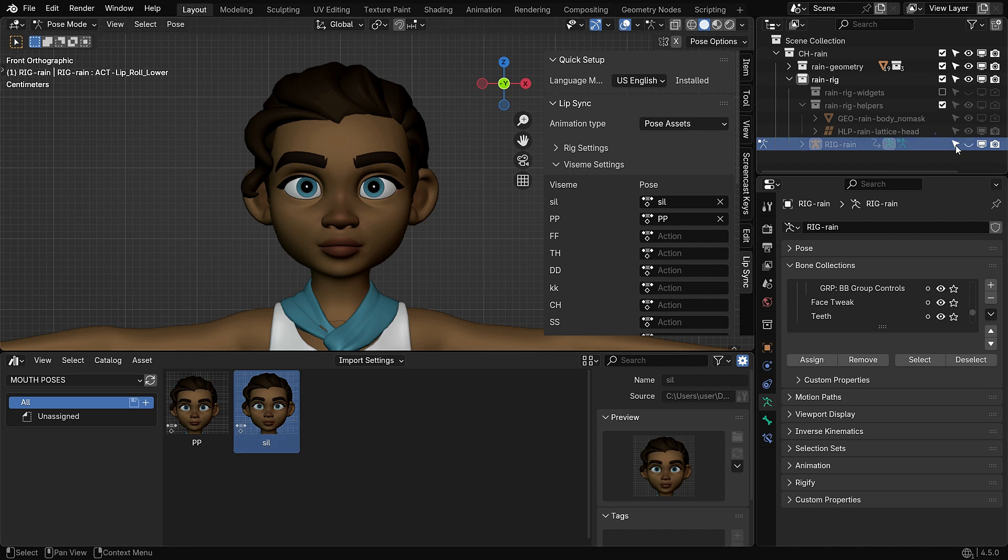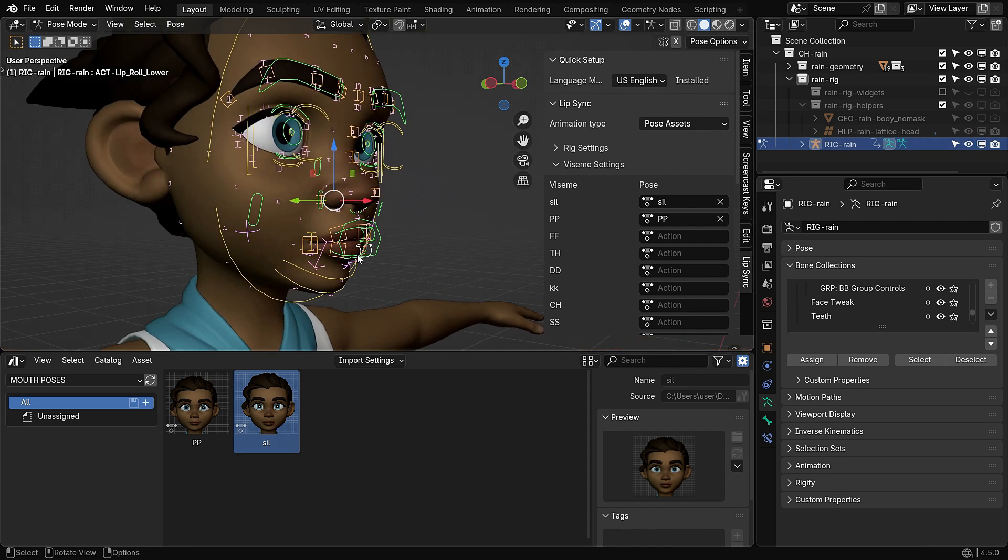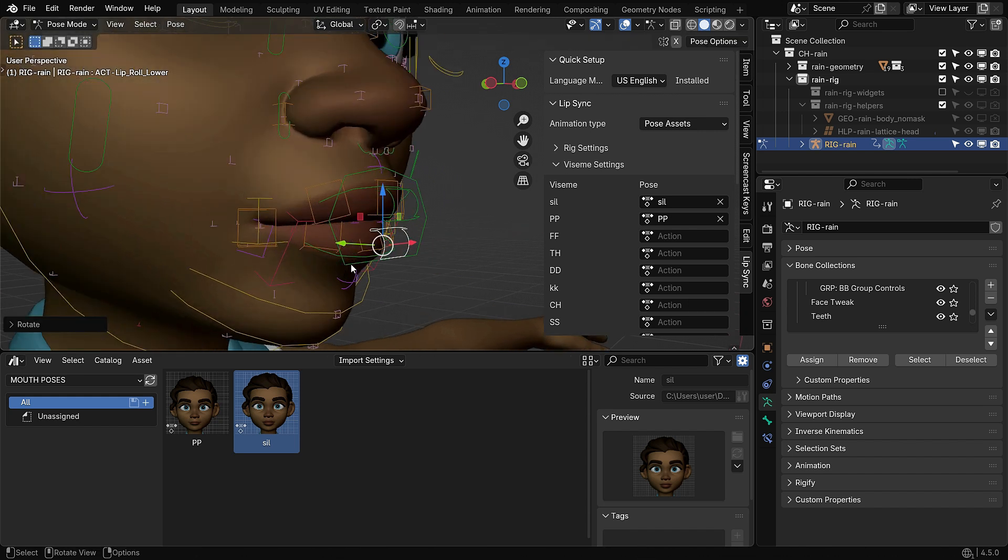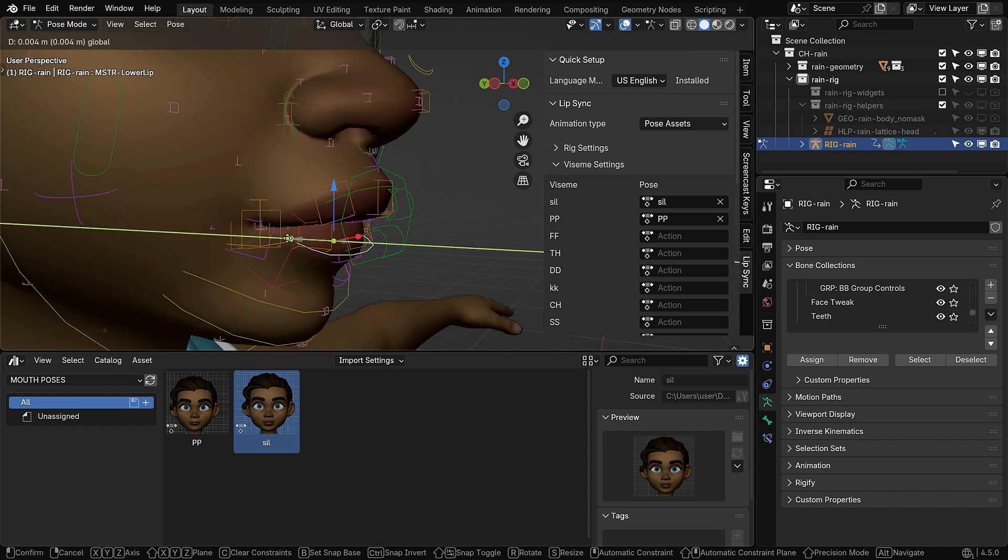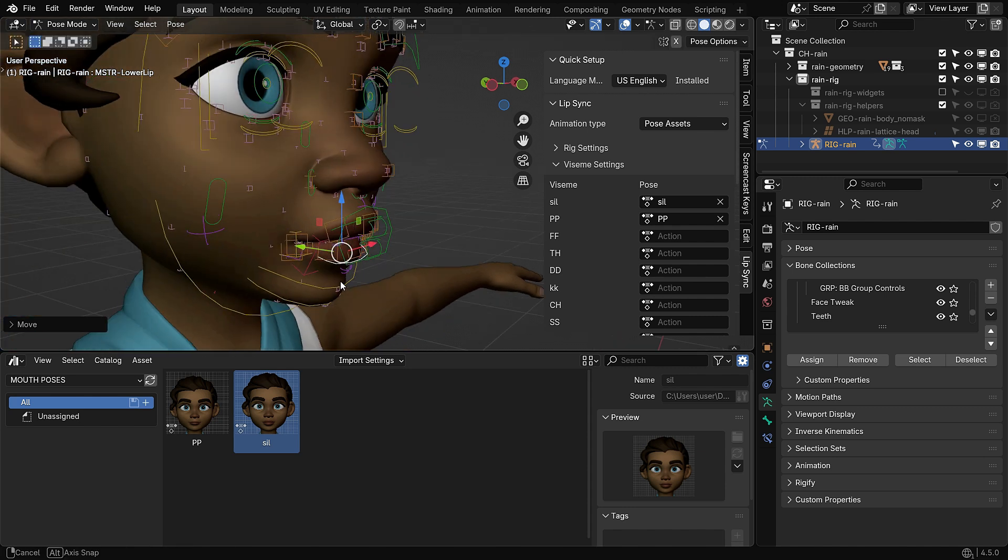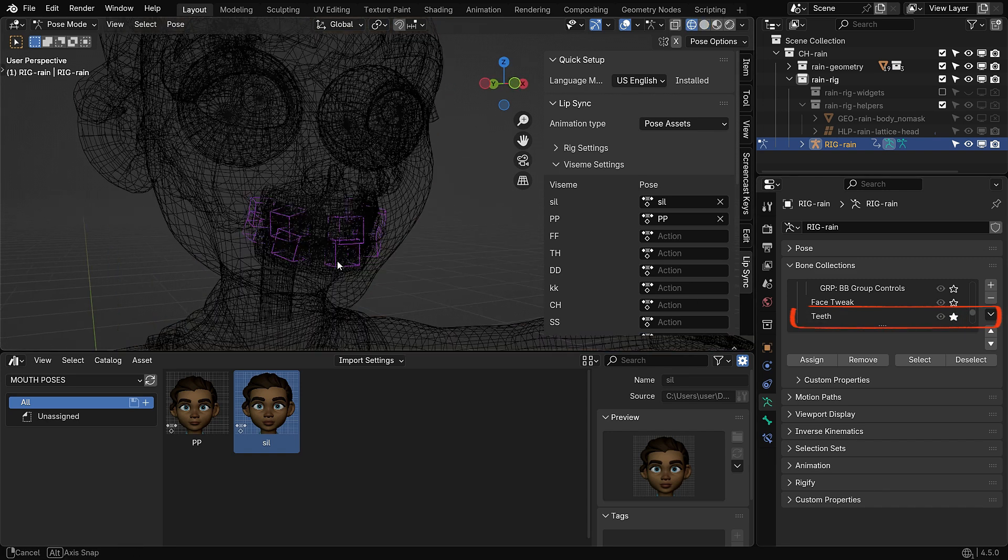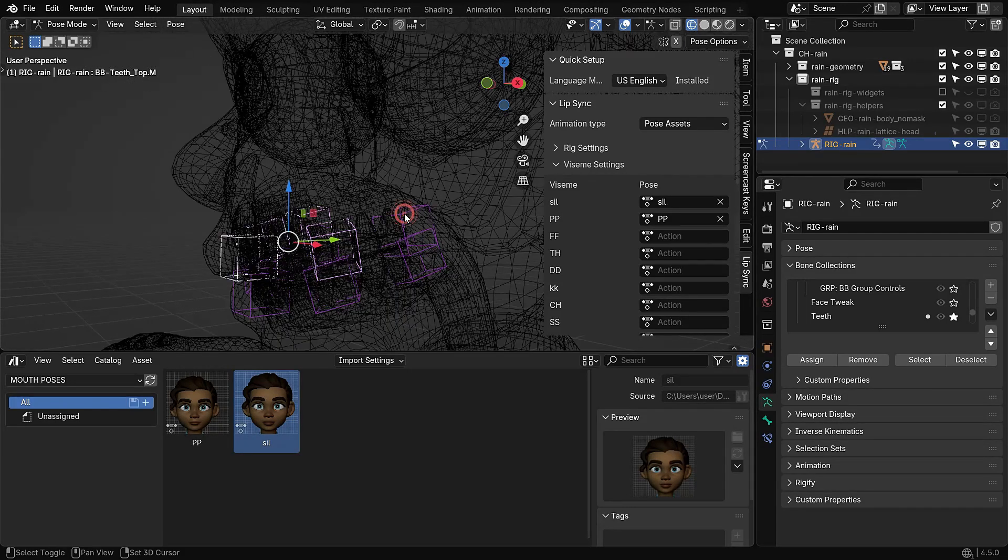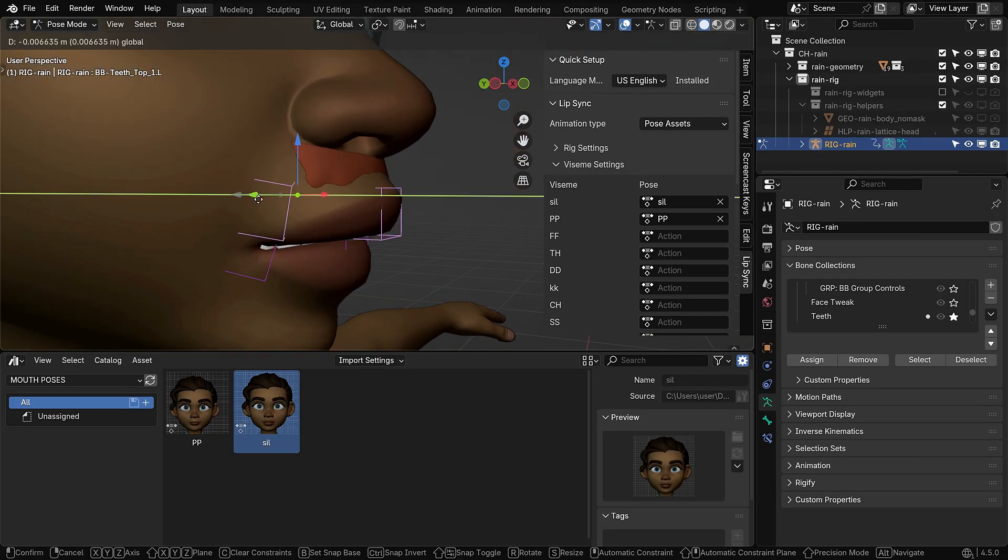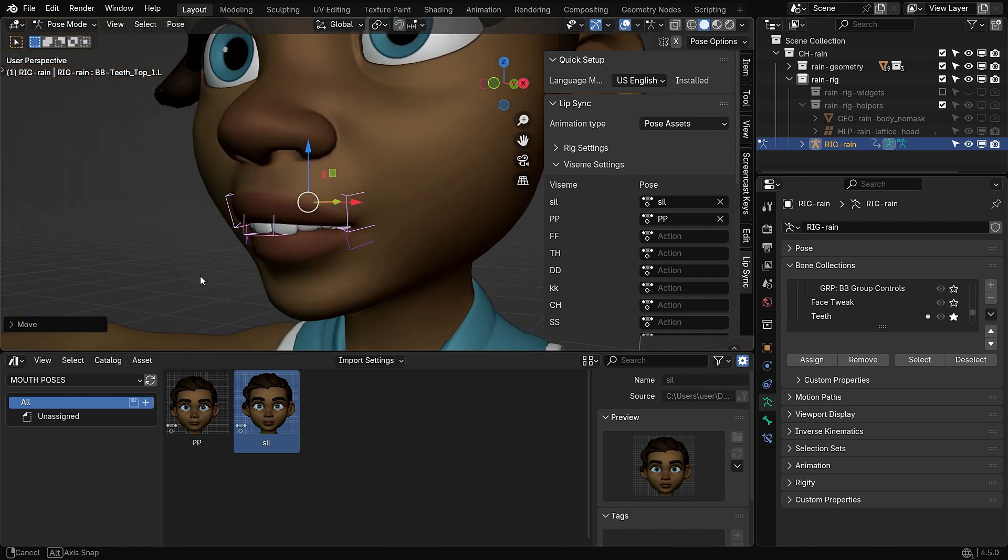Select the lower lip roll bone and gently rotate it inward on the X axis to curl the lower lip slightly. Then, select the lower lip master bone. Move it slightly backward and a bit down on the Z axis to slightly open the lips. In the bone collections, click the star icon to isolate only the teeth bones. Press Z to switch to wireframe view and select the bones that control the upper teeth. Switch back to solid view, then move the upper teeth slightly forward and down, so they touch the lower lip.